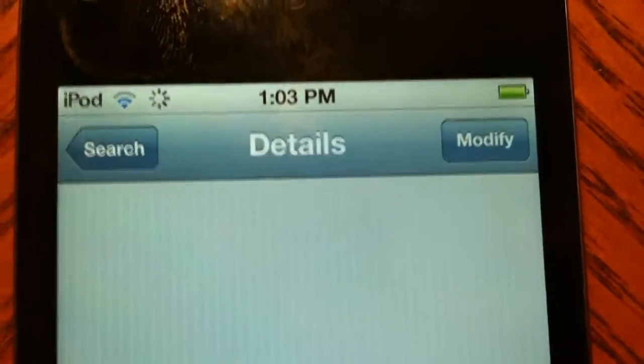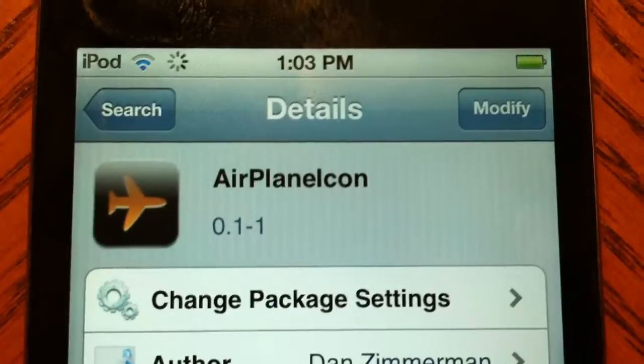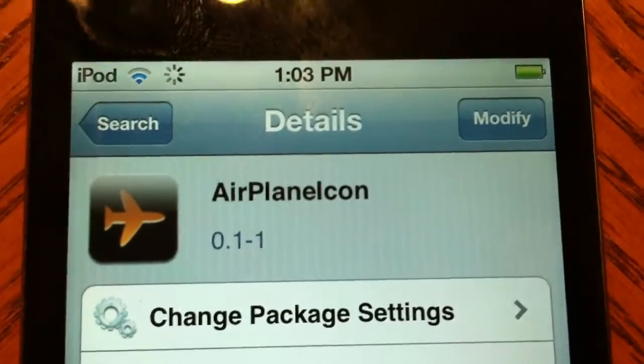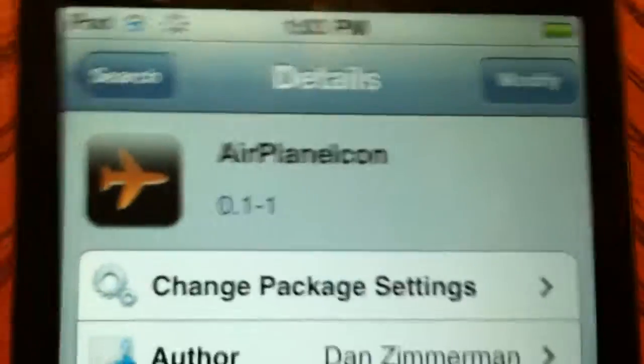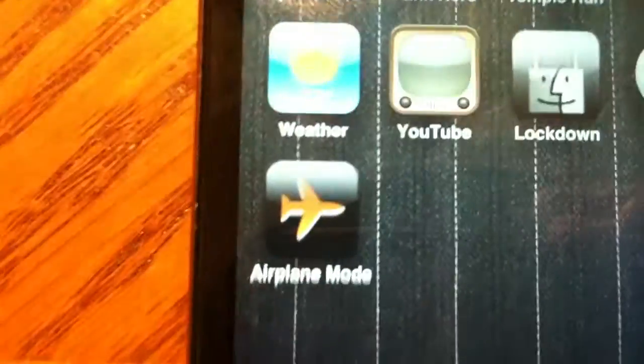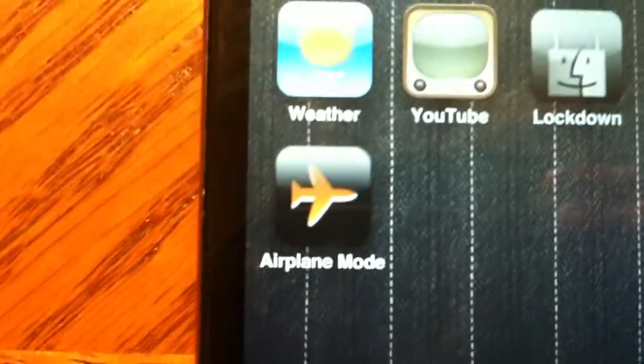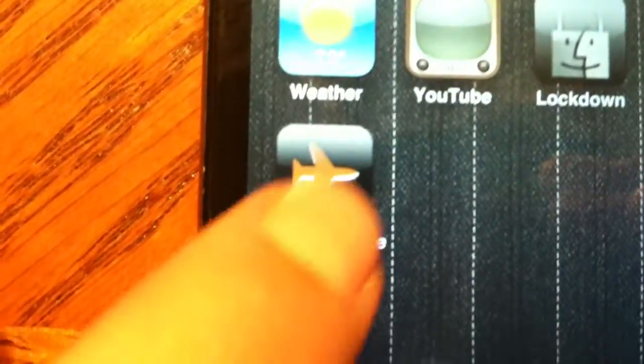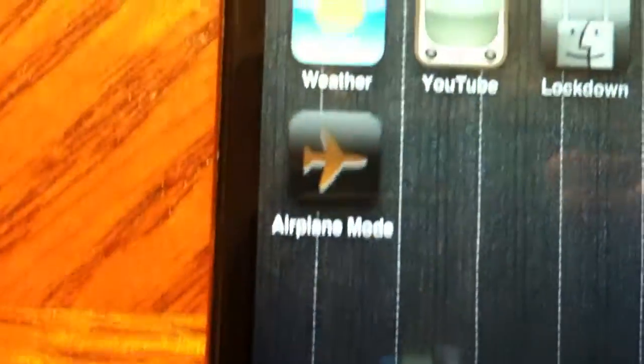Just go into this, download it, confirm it, and restart your springboard.